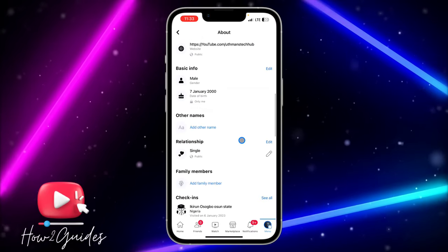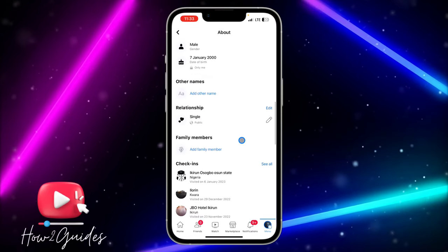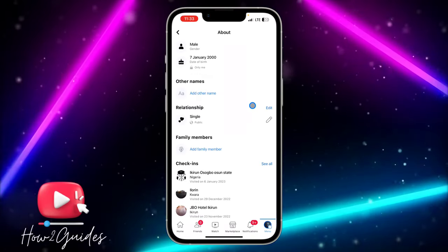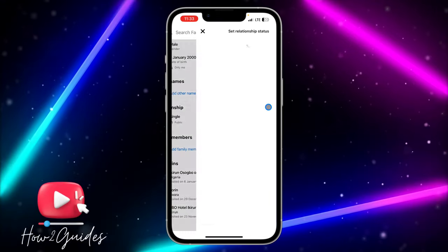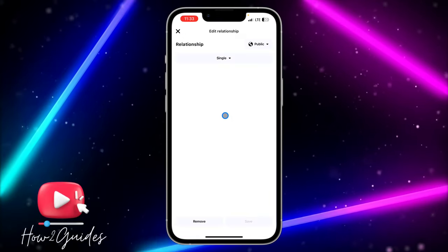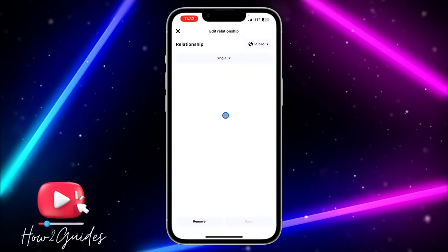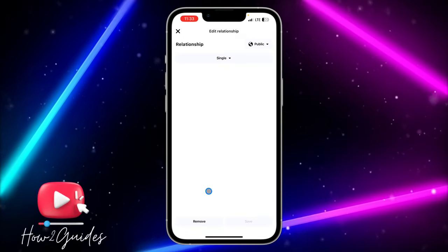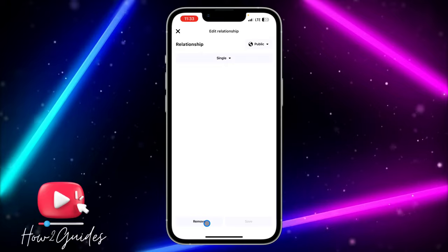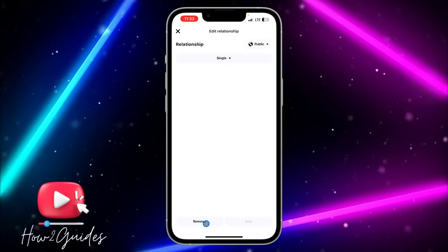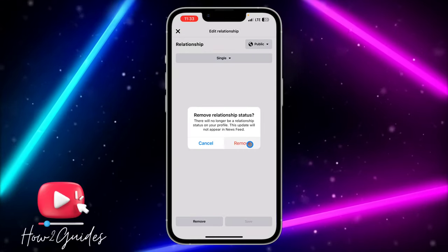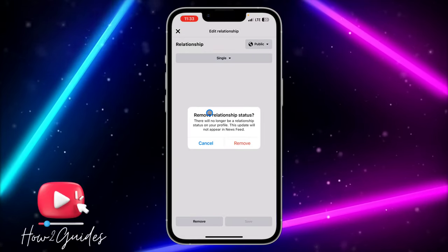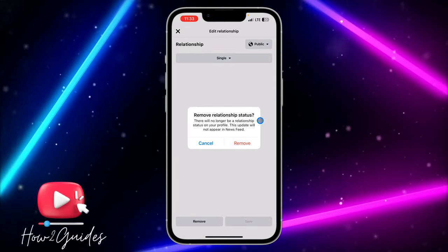Scroll down a little bit and you're going to see 'Relationship.' Click on 'Edit' in front of it, and you are going to see the 'Remove' option. Just click on 'Remove' to remove your relationship status.